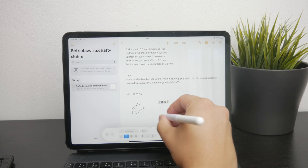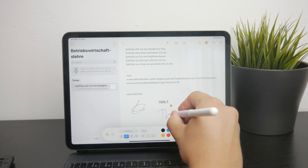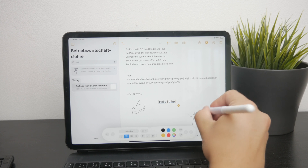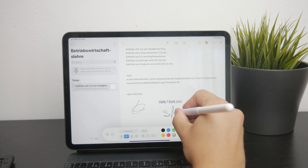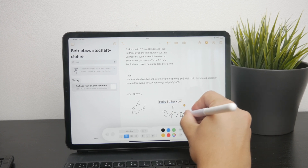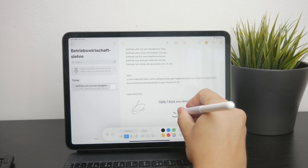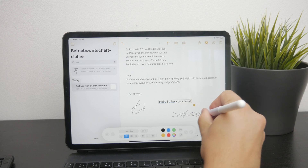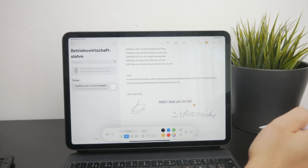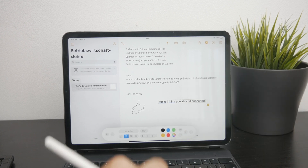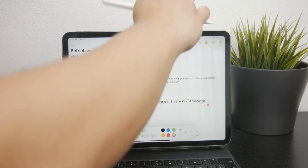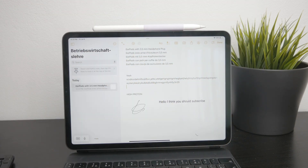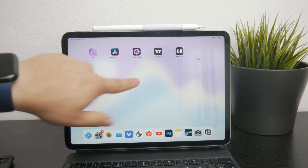There are also some third-party apps that offer this functionality. For instance, OneNote from Microsoft should be able to allow you to do it, and definitely some other apps can do it as well. There are apps like Notability, which provides some additional features. So it's up to you to decide what works best for you.